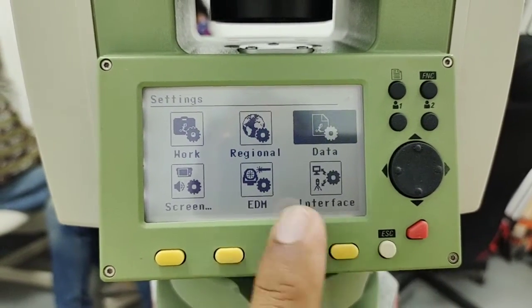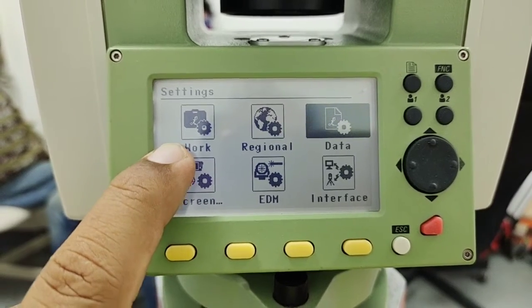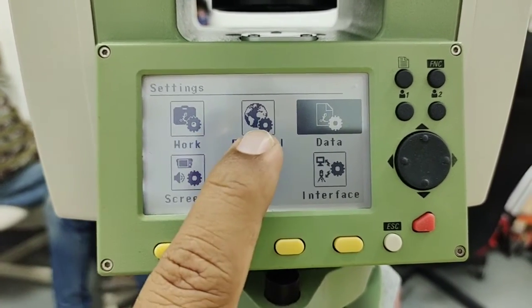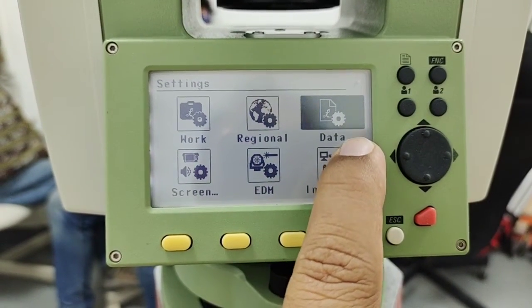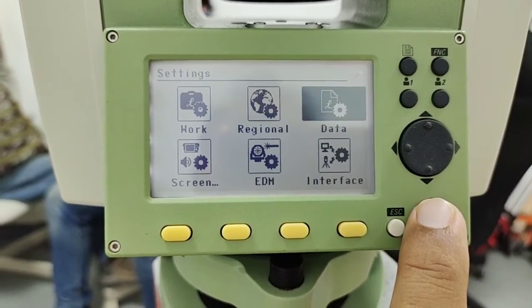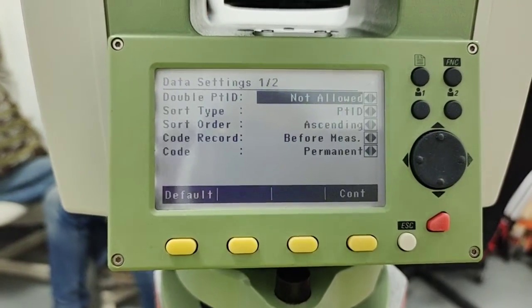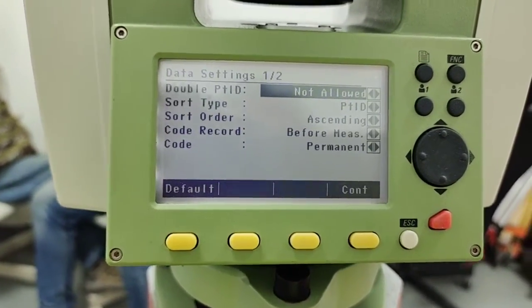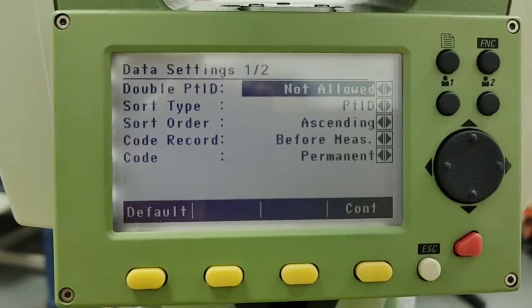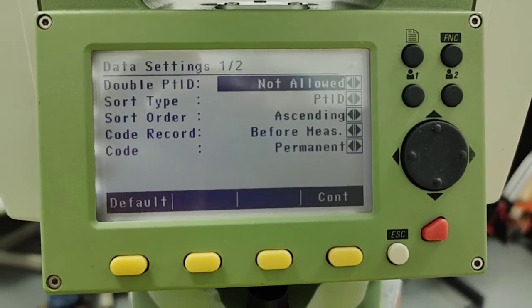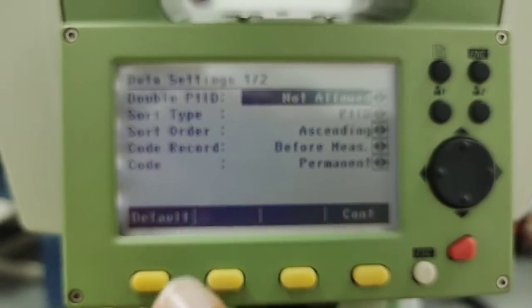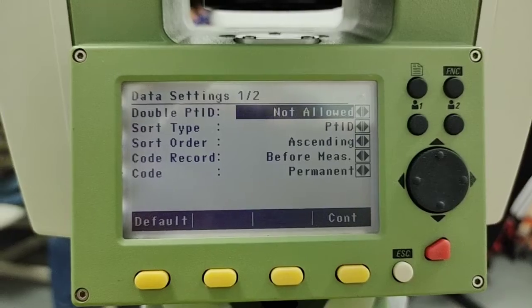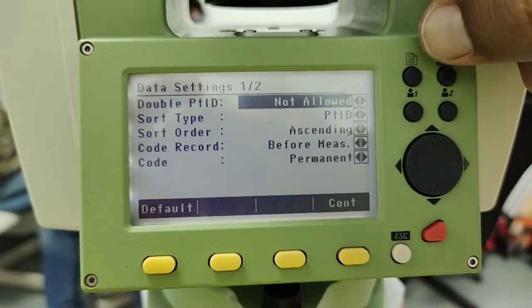After enter key we already discussed in previous video work and regional, today we are talking about data. So simply I press enter and I'm entered in the data folder. In the data folder we have two pages as you can see in our display there is data settings 1 over 2.